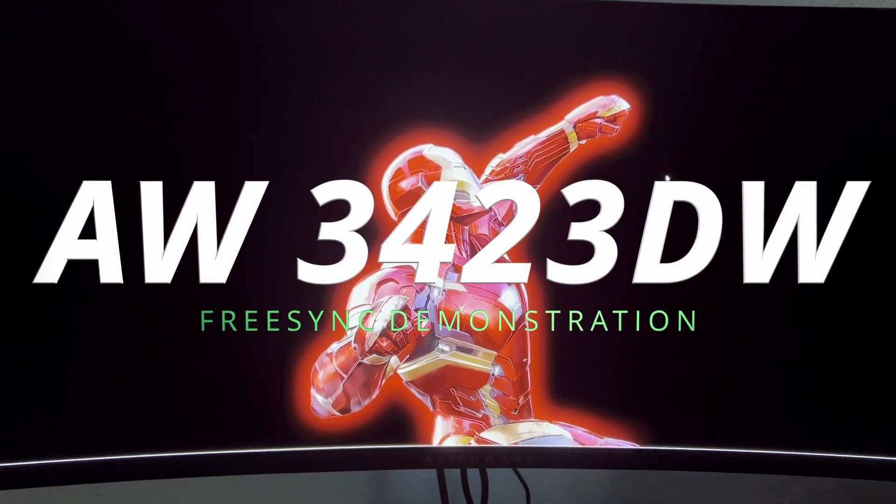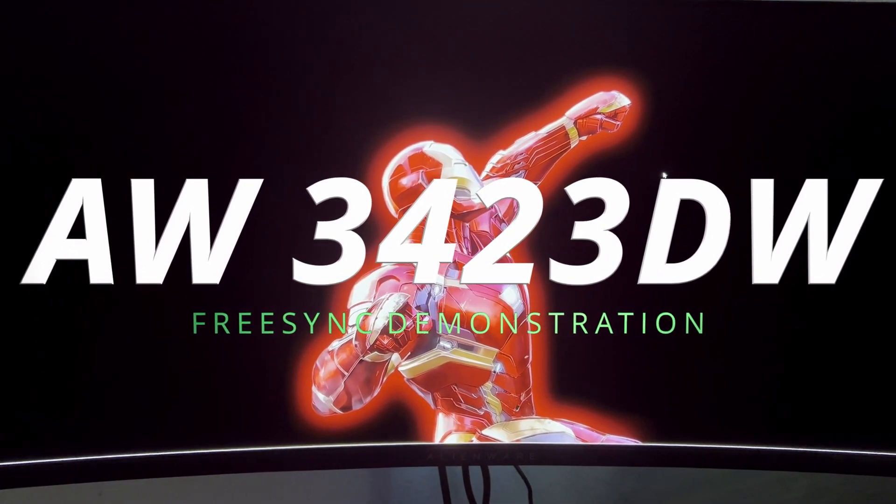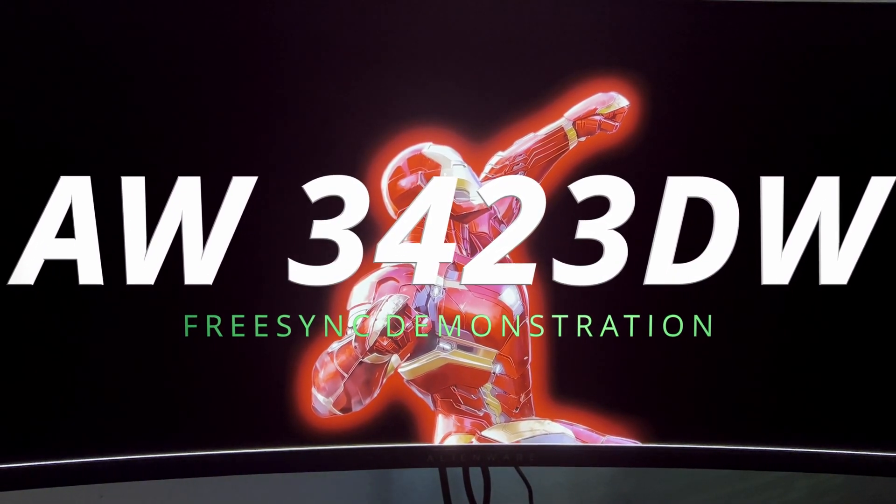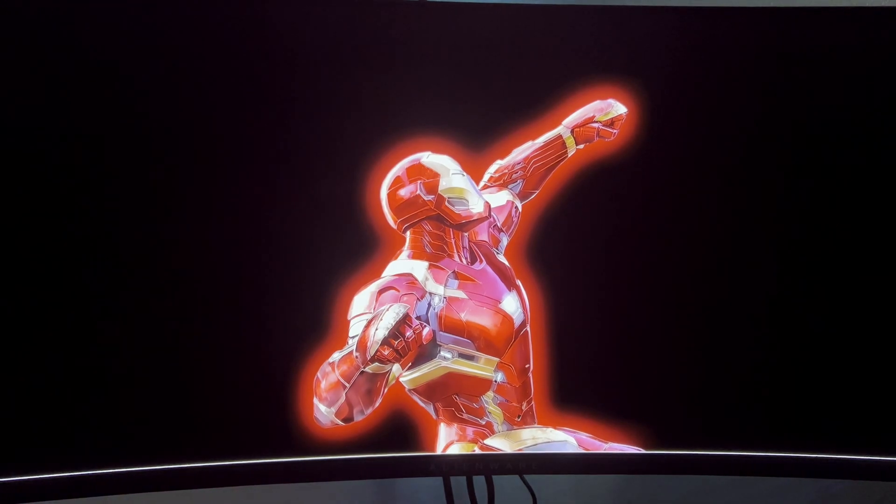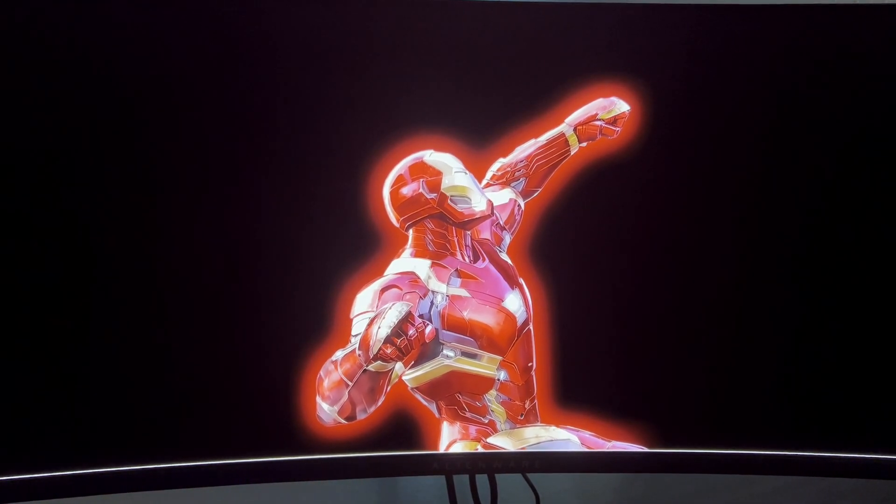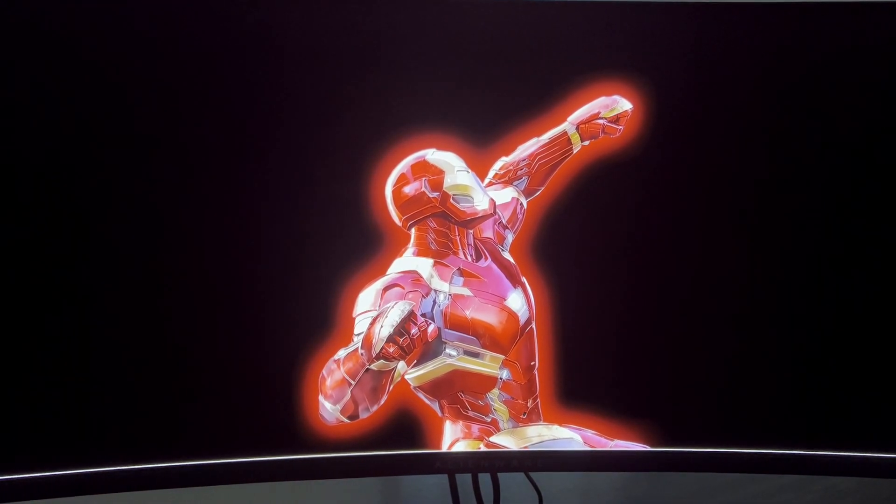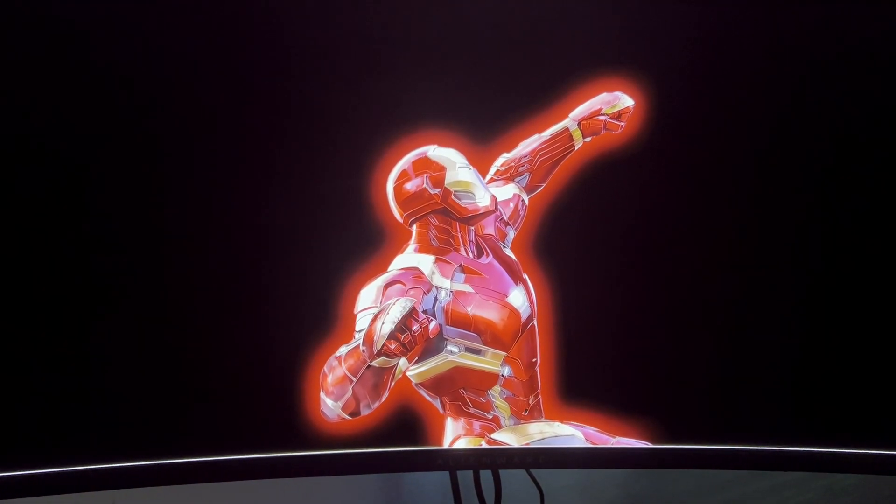I'm going to make a brief video demonstrating that FreeSync does work with the Alienware AW3423DW OLED monitor.